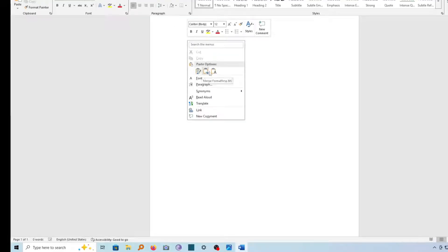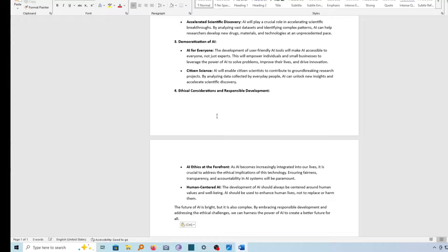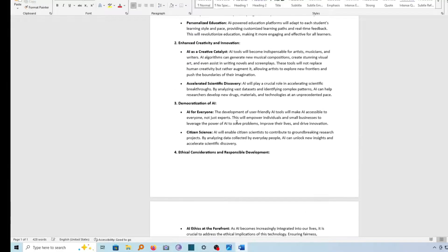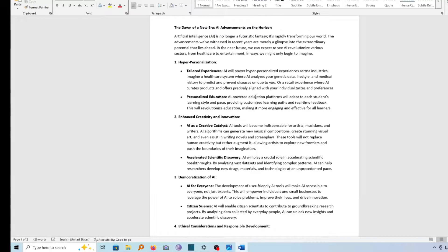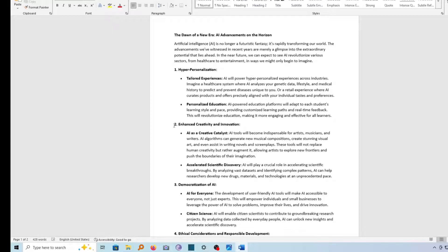I can just paste it by right-clicking on it and then hit on Paste, and that will be done. Alternatively, I can just use Ctrl+V to paste my document.